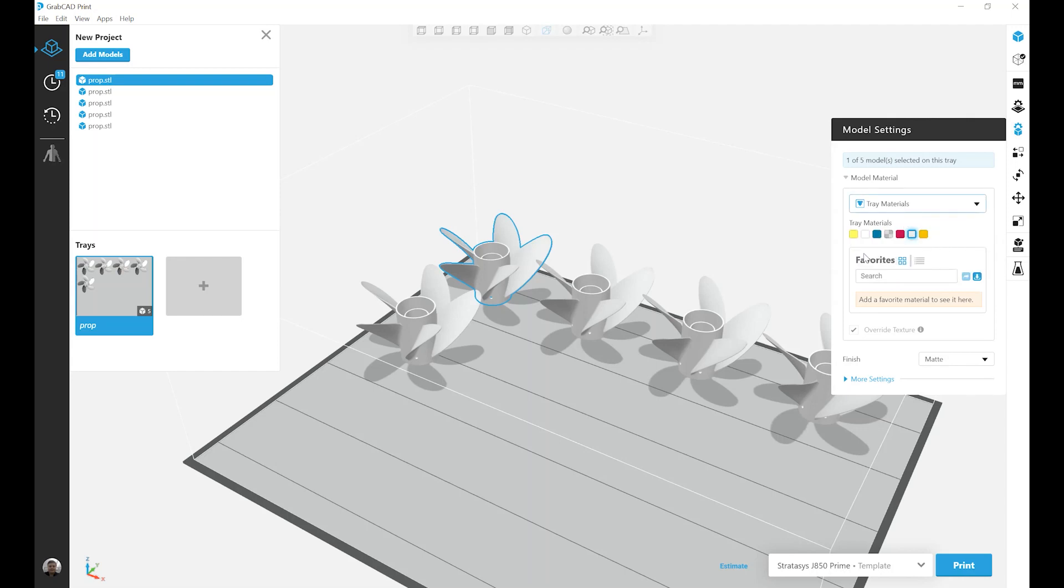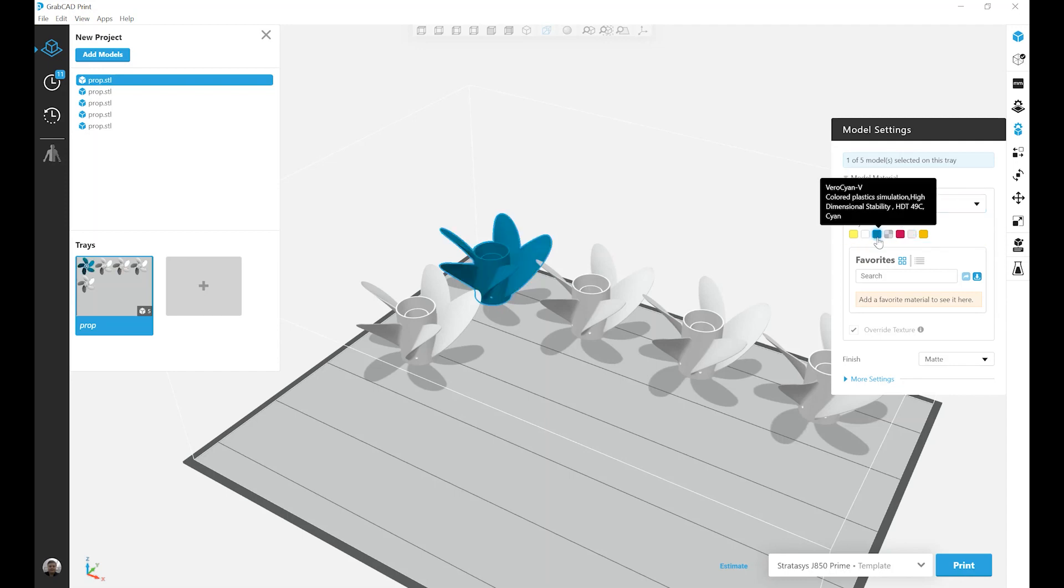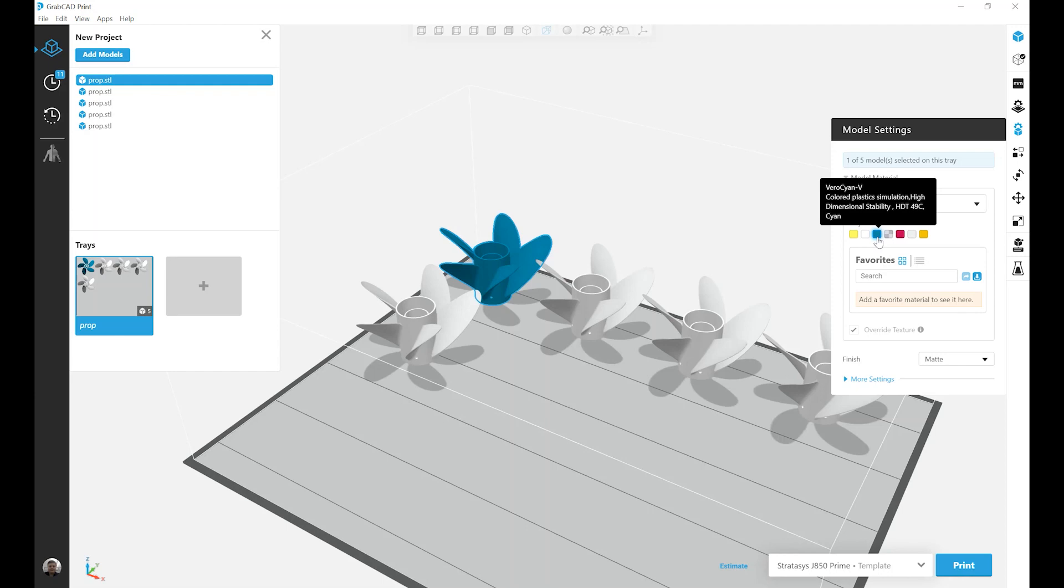This one's pretty straightforward. I can choose any one of my preloaded base materials in my printer. So in this case, I will choose VeroCyan Vivid.